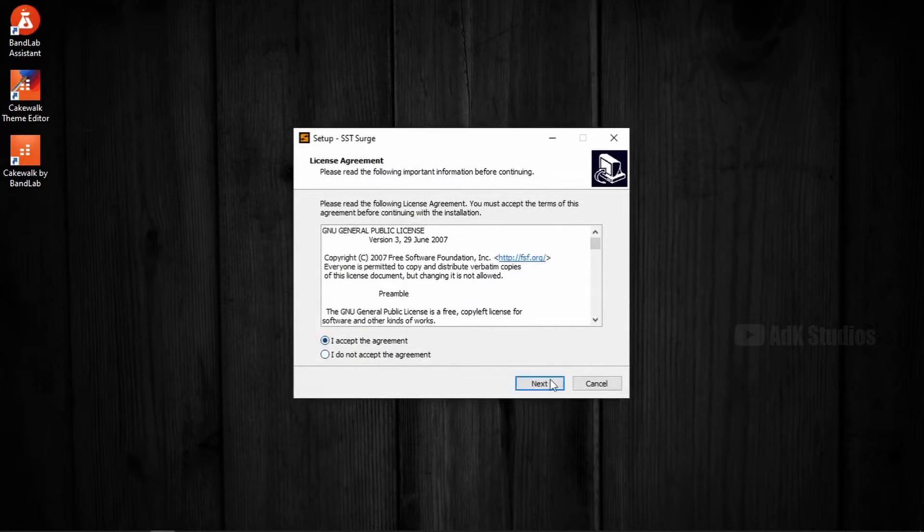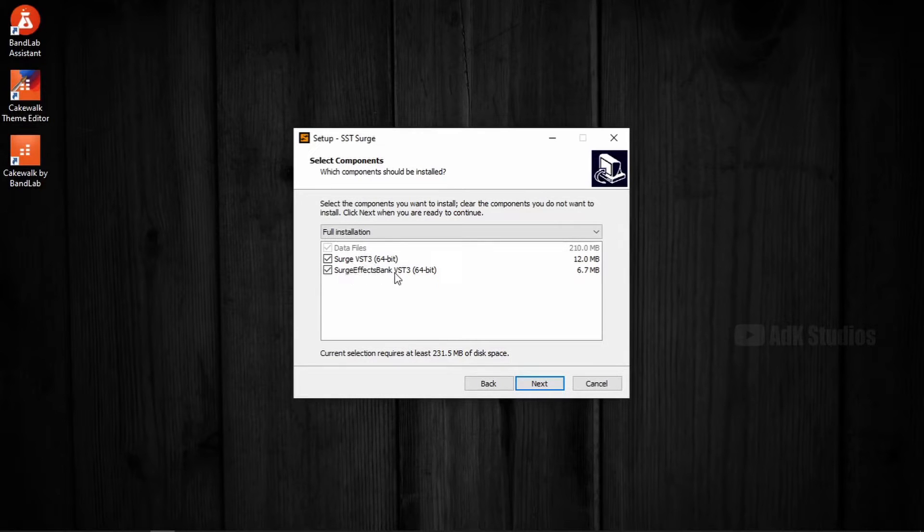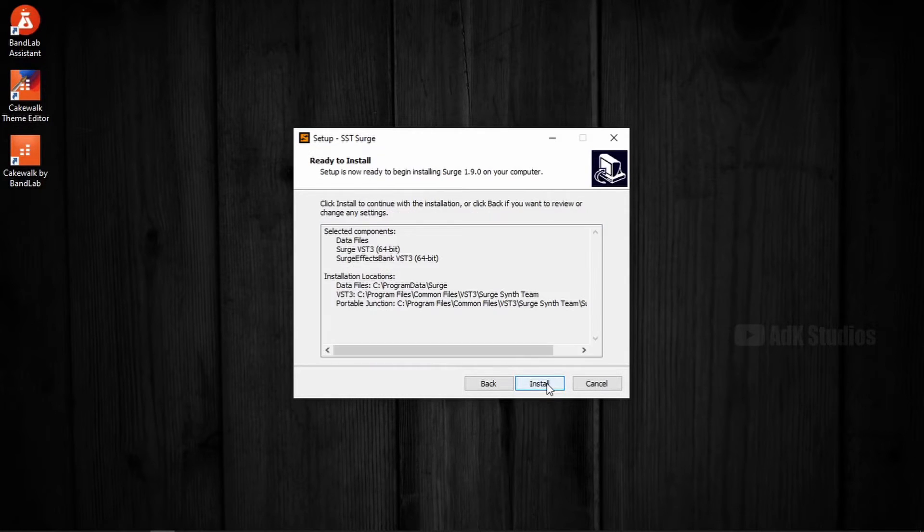Accept the license. Surge VST3, 64-bit and SurgeFX. Yeah, we need both of them. Next.